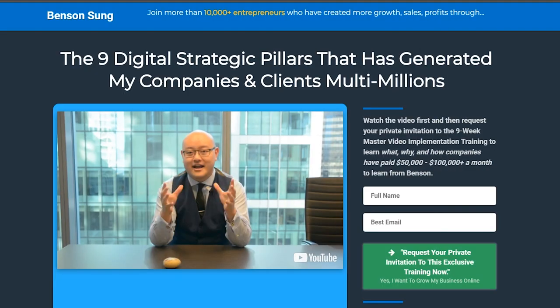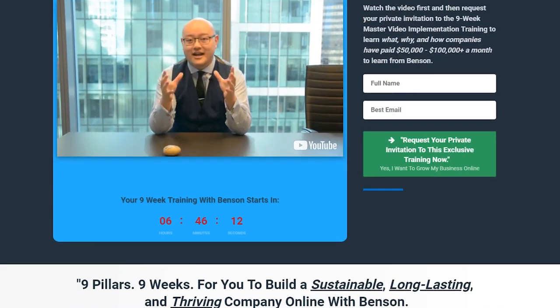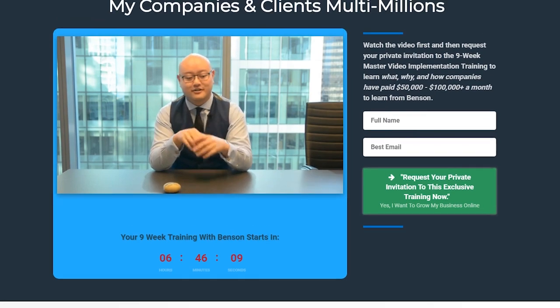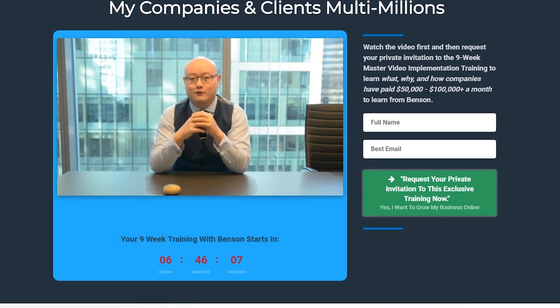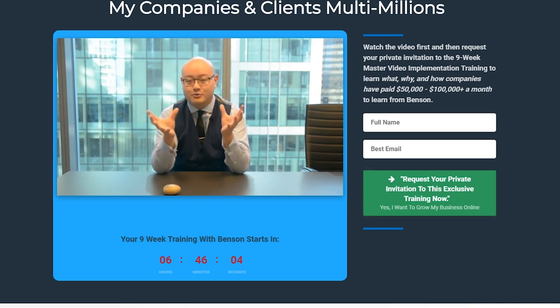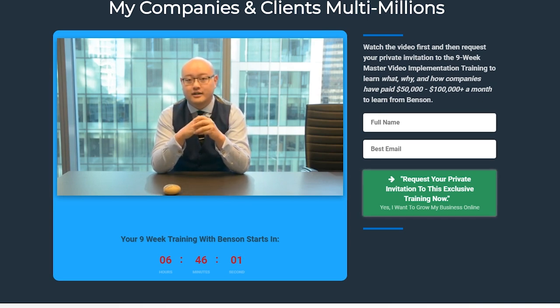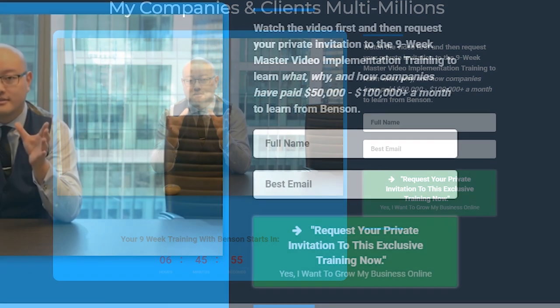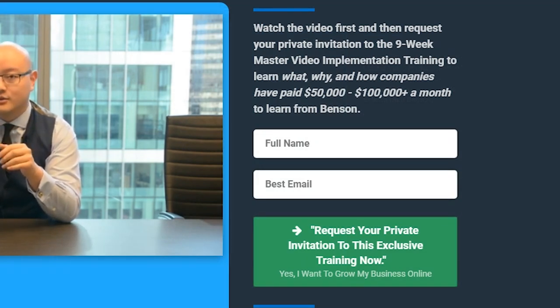The second highest converting lead gen funnel front page is the one I'm using on sunstrategy.com. At the top, I'm using a lot of social proof — I say join more than 10,000 plus entrepreneurs who have created more growth, sales and profits through the nine digital strategic pillars that have generated my companies and clients multi-millions. I lead with a video and at the bottom I have my Facebook button with 105K followers. I'm also building scarcity — the nine-week training starts in six hours and thirteen minutes.